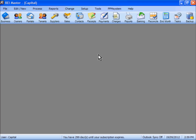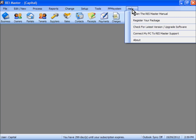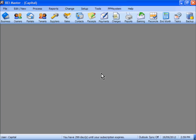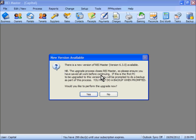The process to do the upgrade via the internet is very simple. You go to the Help drop-down list at the top of the screen and click on Check for Latest Version or Upgrade Software. Allow the program to quickly connect to the internet and check. You will probably get a message telling you that there is a new version of REI Master available, and if you would like to perform an upgrade you can click Yes.